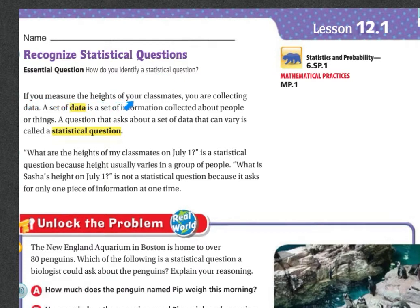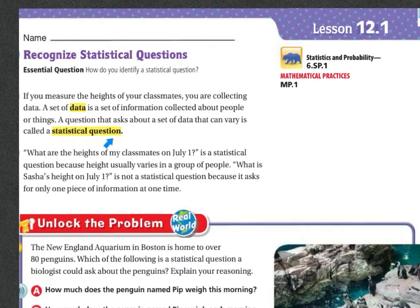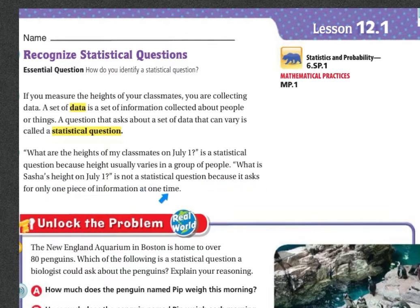If you measure the heights of your classmates, you are collecting data. A set of data is a set of information collected about people or things. A question that asks about a set of data that can vary is called a statistical question. 'What are the heights of my classmates on July 1?' is a statistical question because height usually varies in a group of people. 'What is Sasha's height on July 1?' is not a statistical question because it asks for only one piece of information at one time.